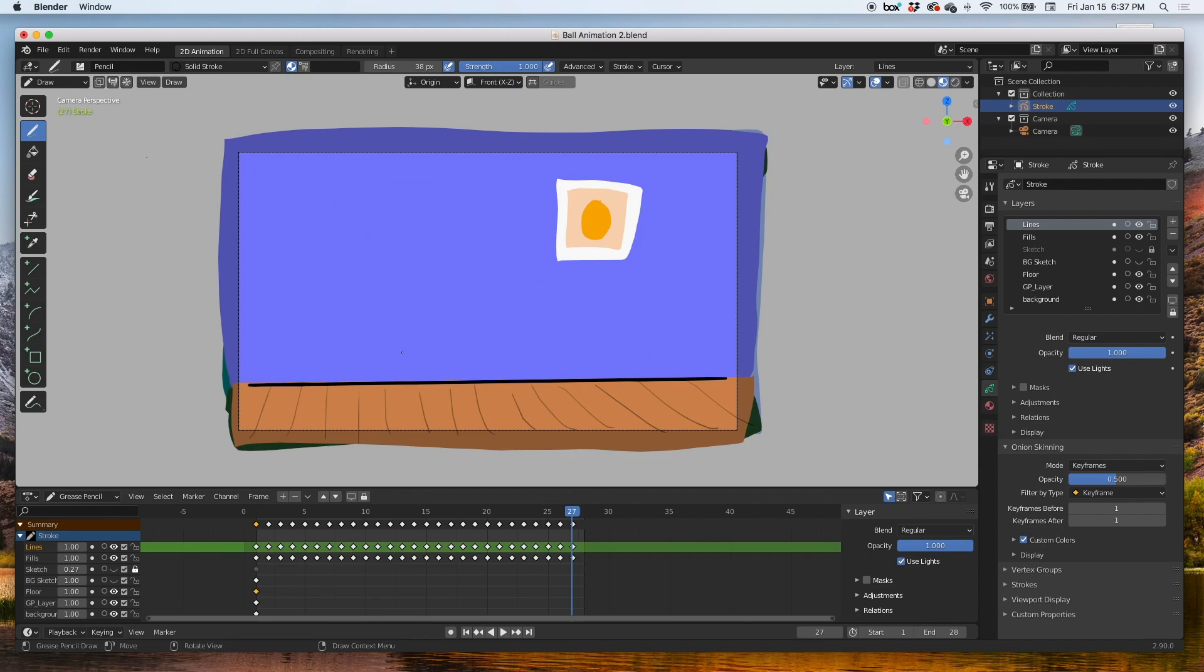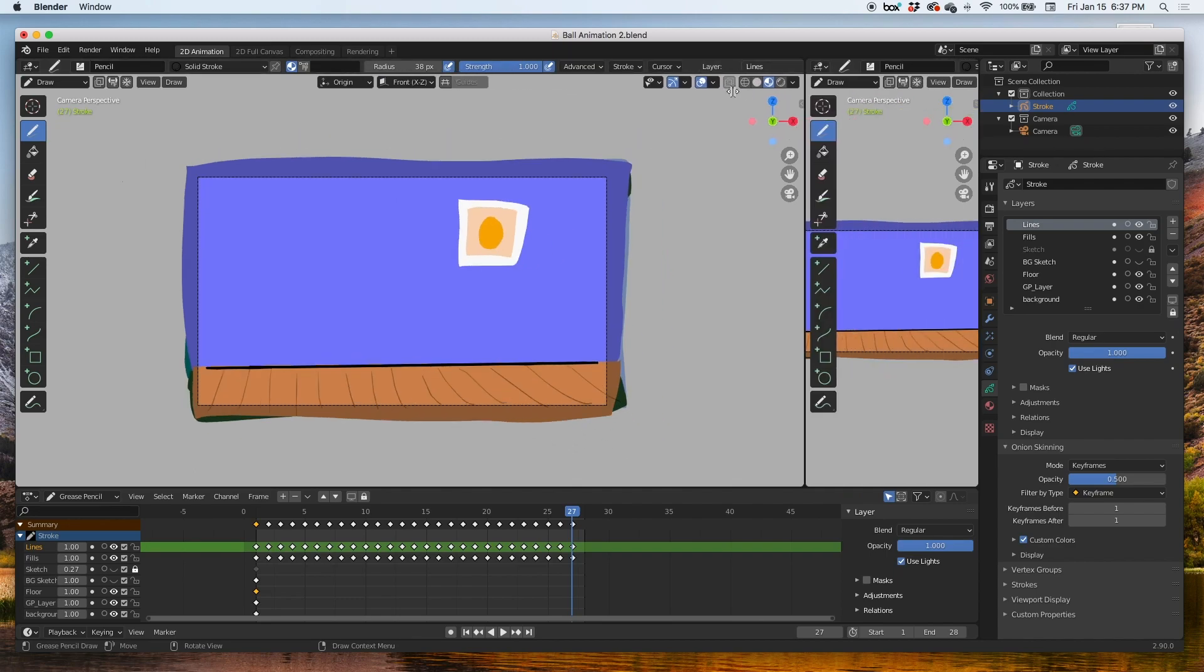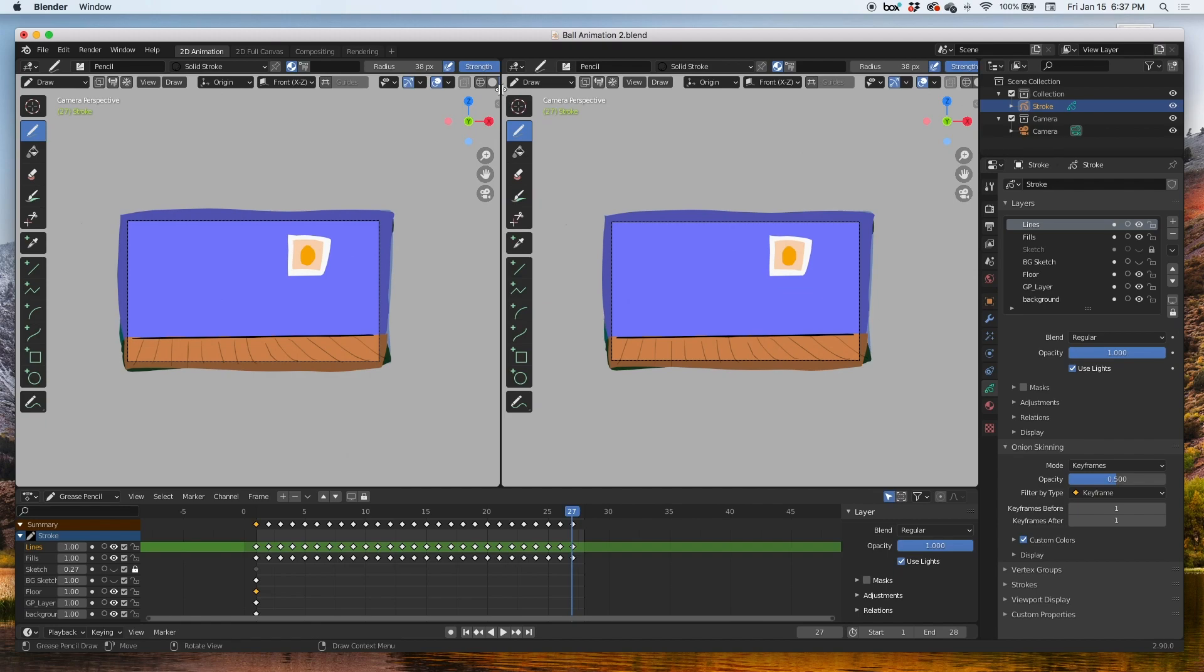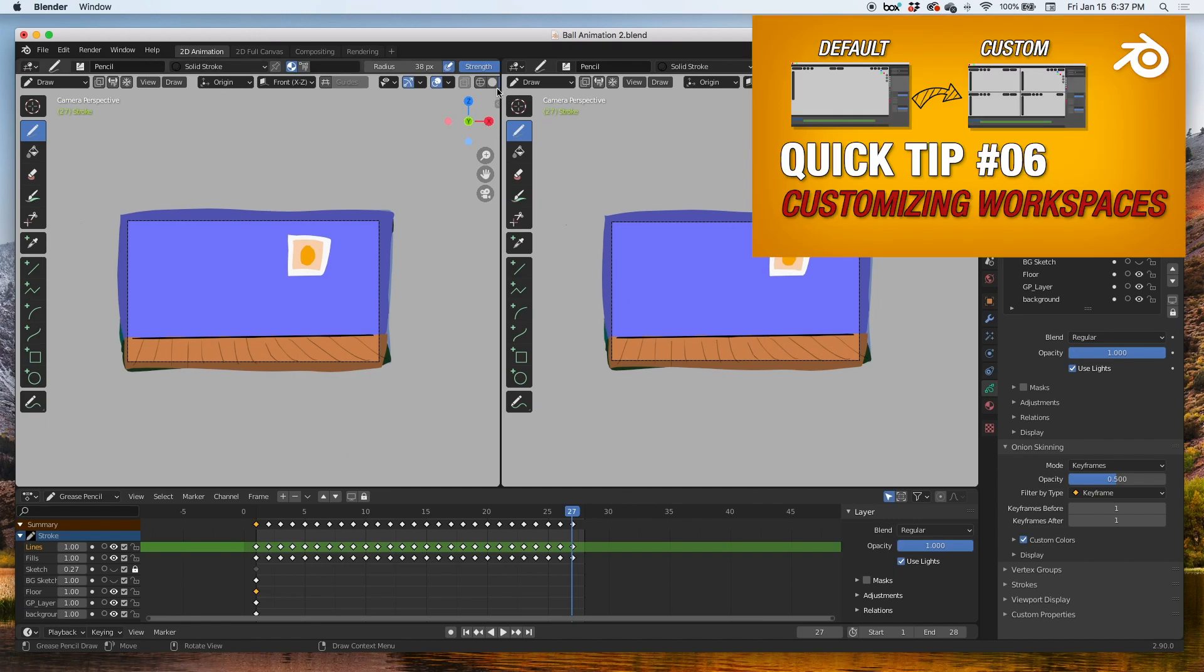But I'd like to also see what the camera is seeing. I'd like to see what the camera is seeing, so what I'm gonna do is divide this viewport into two.